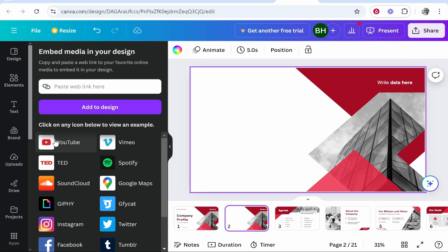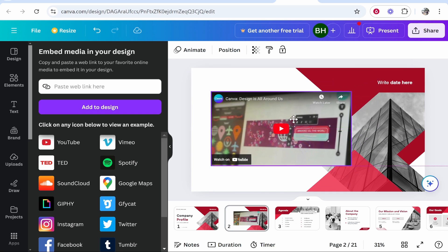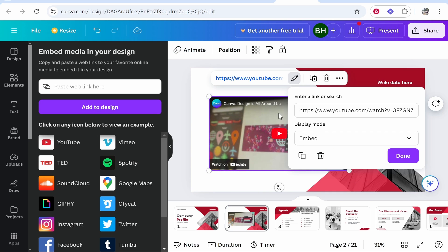Now you can go ahead and choose YouTube and it will add a YouTube video here. Now we need to go edit link and display mode you want as embed.